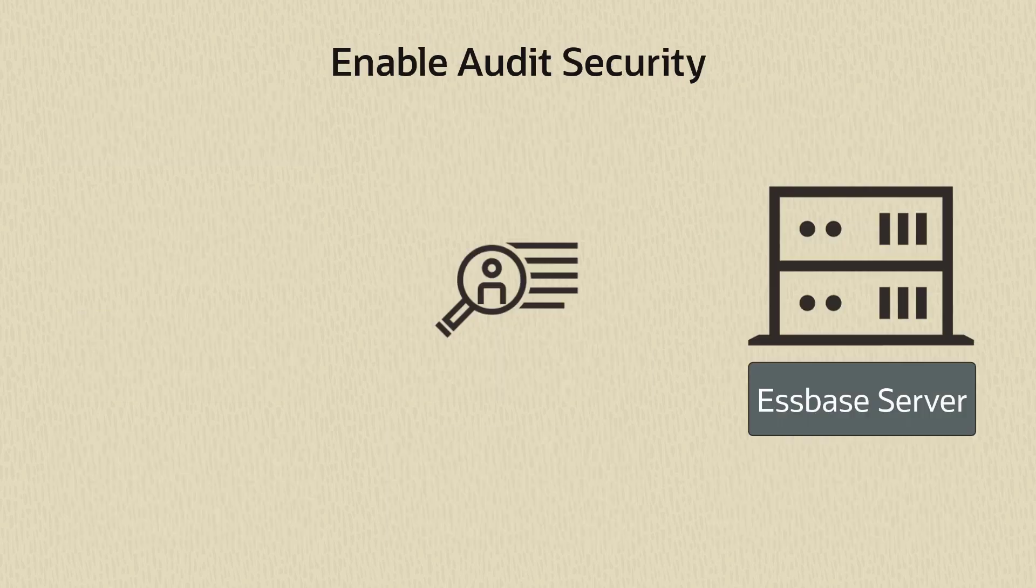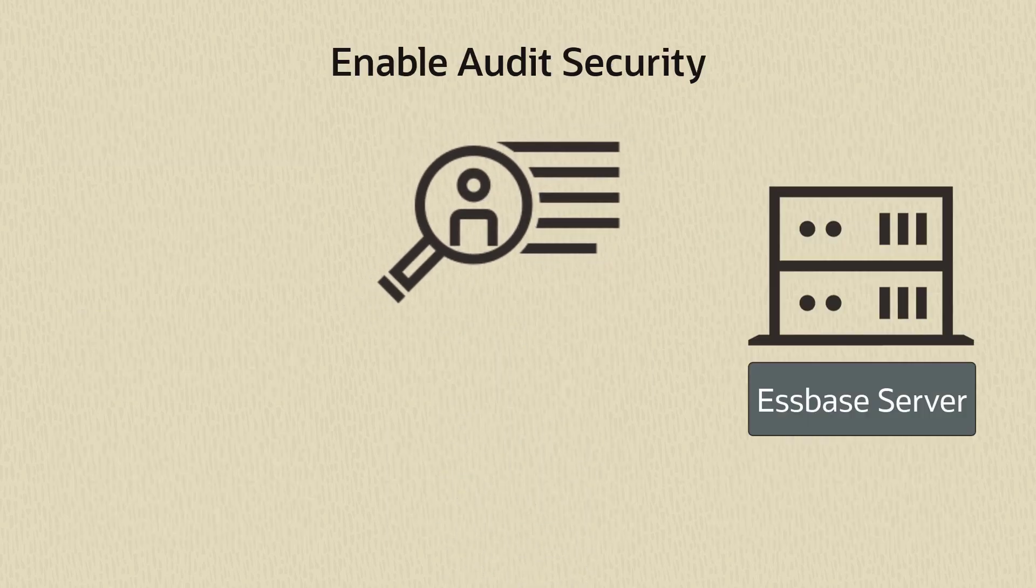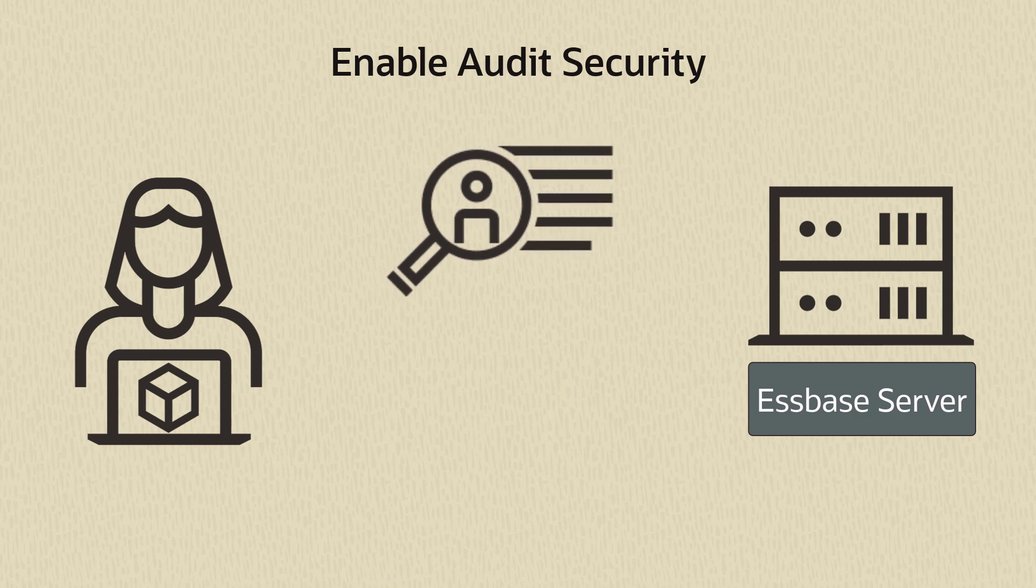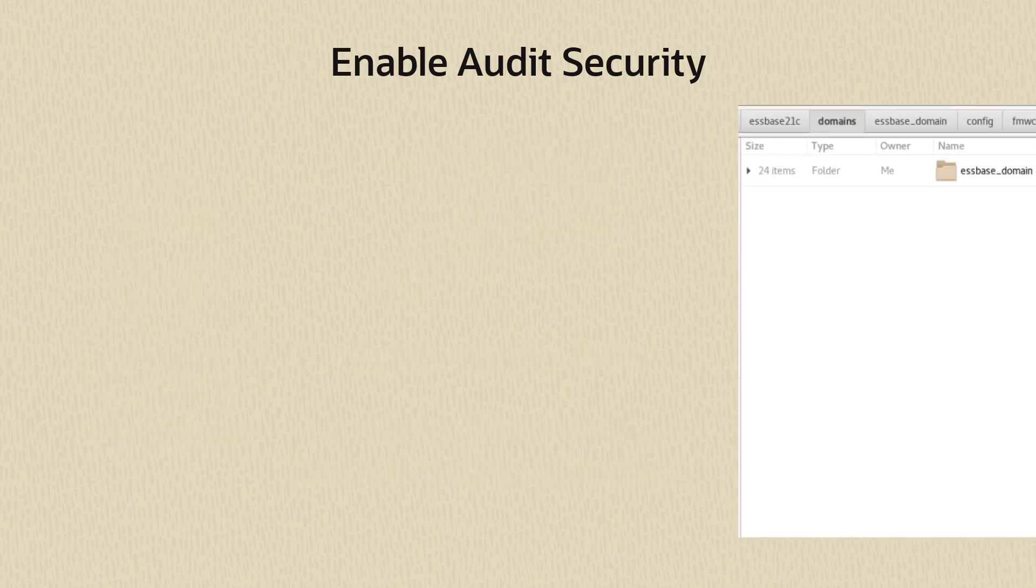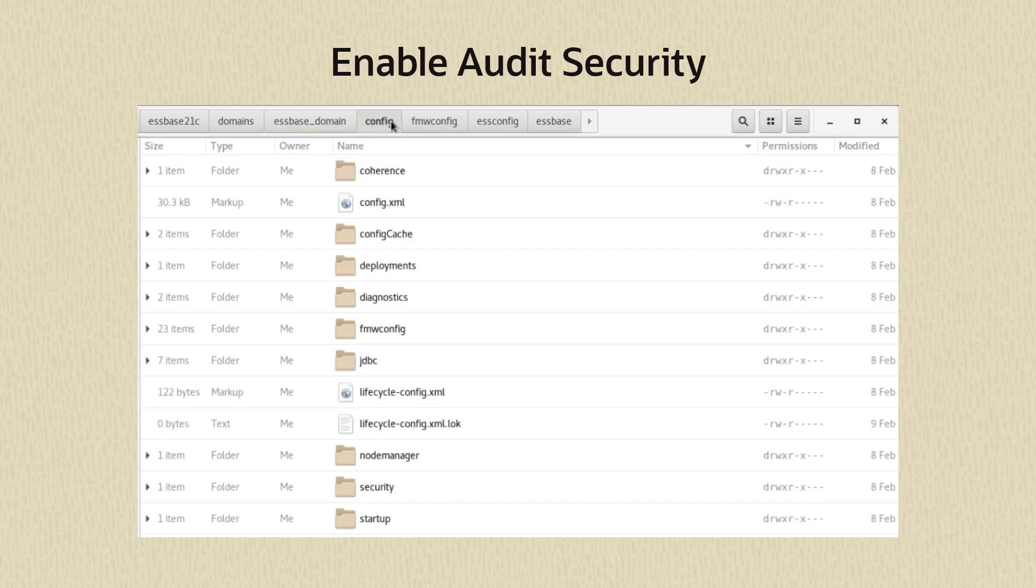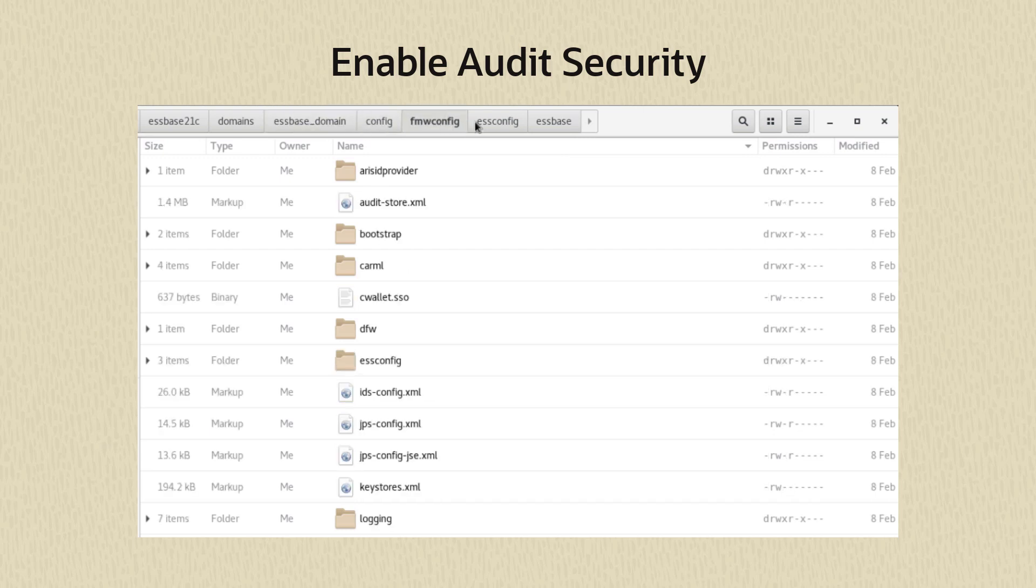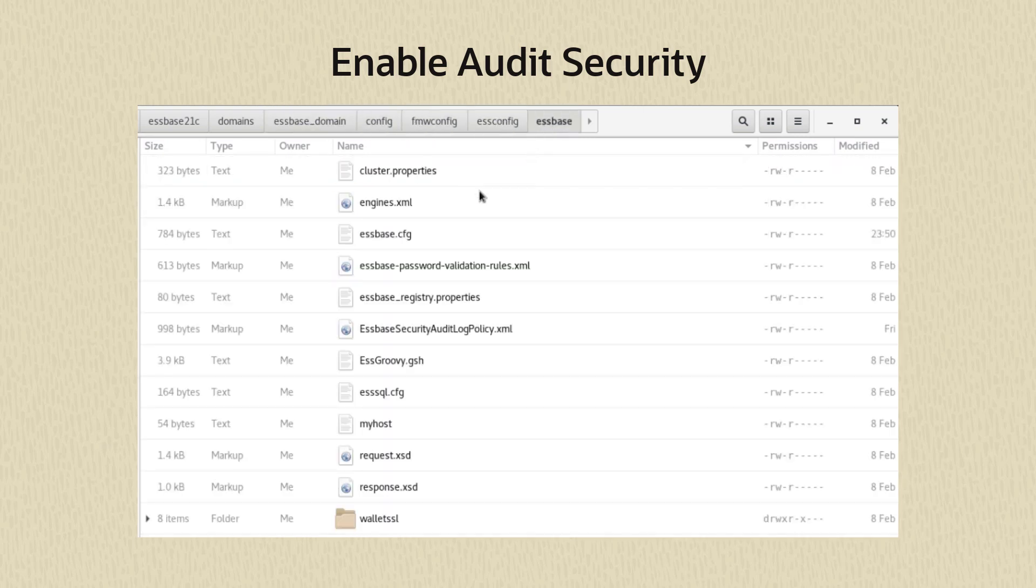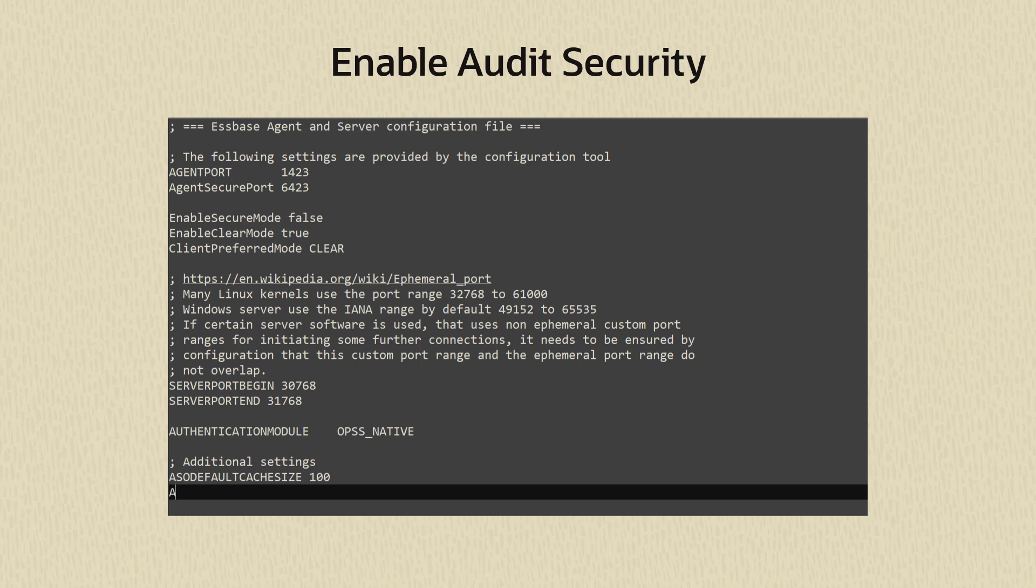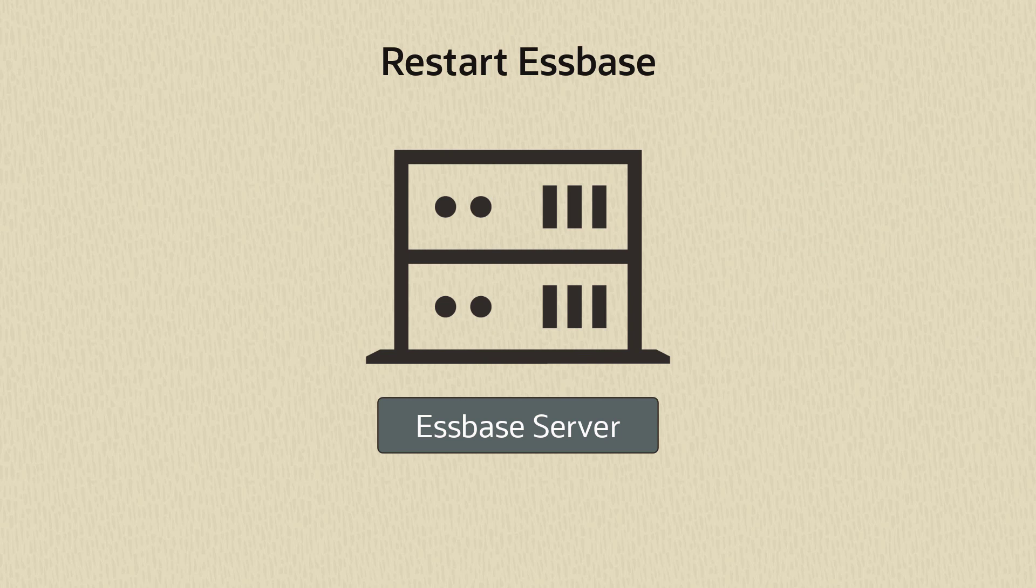To enable security auditing for the Essbase server, you must be a system administrator and you will need to access the domain configuration path. Go to the Essbase config path and find the essbase.cfg configuration file. Open the file for editing and add audit trail security. After you save the configuration, restart Essbase.